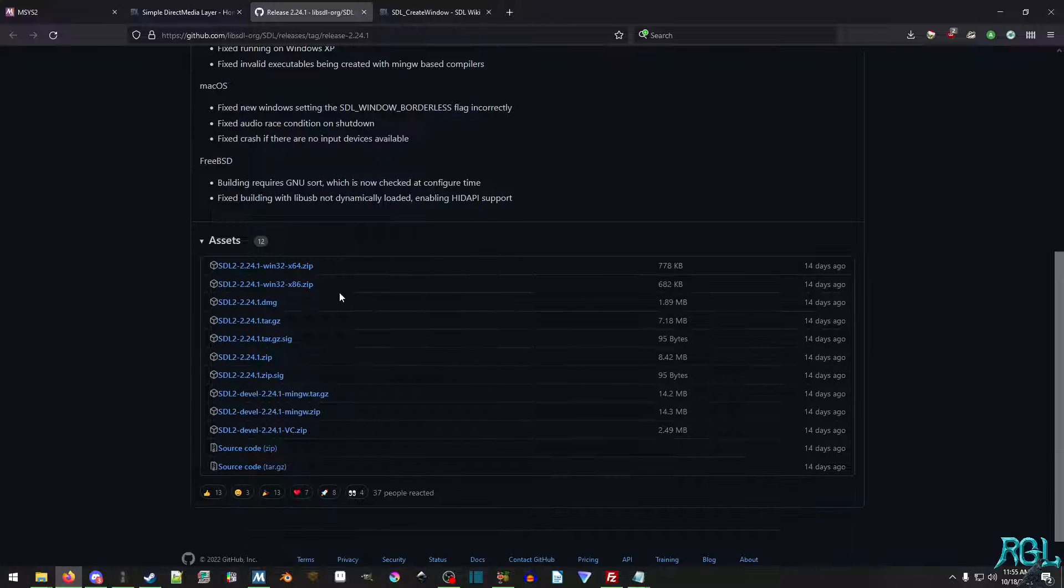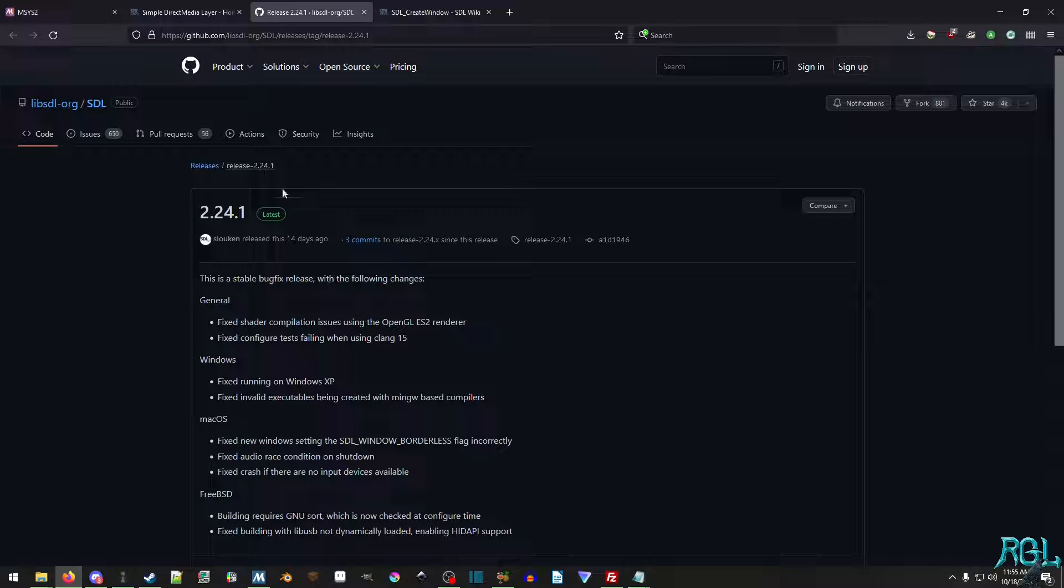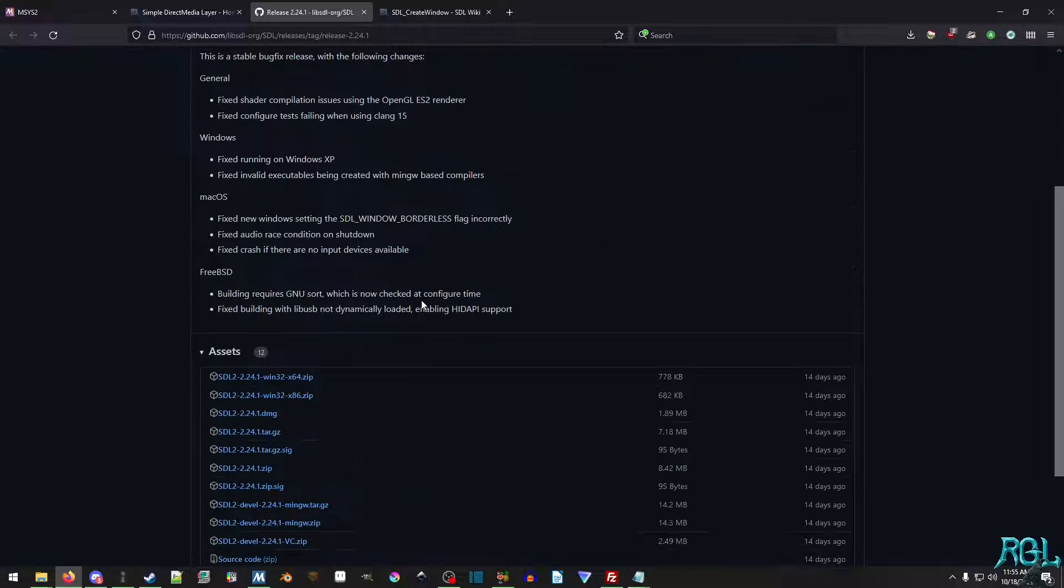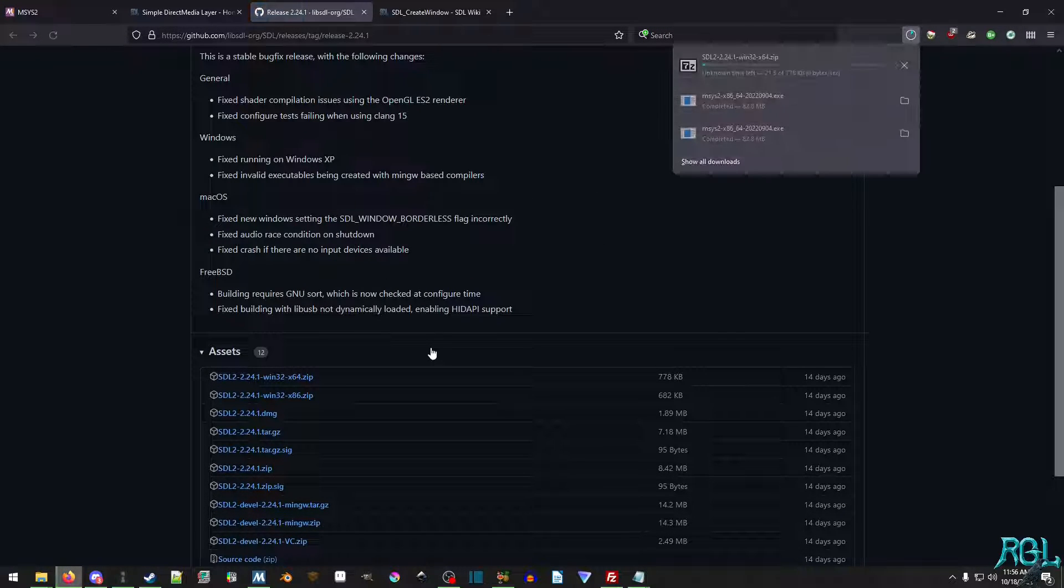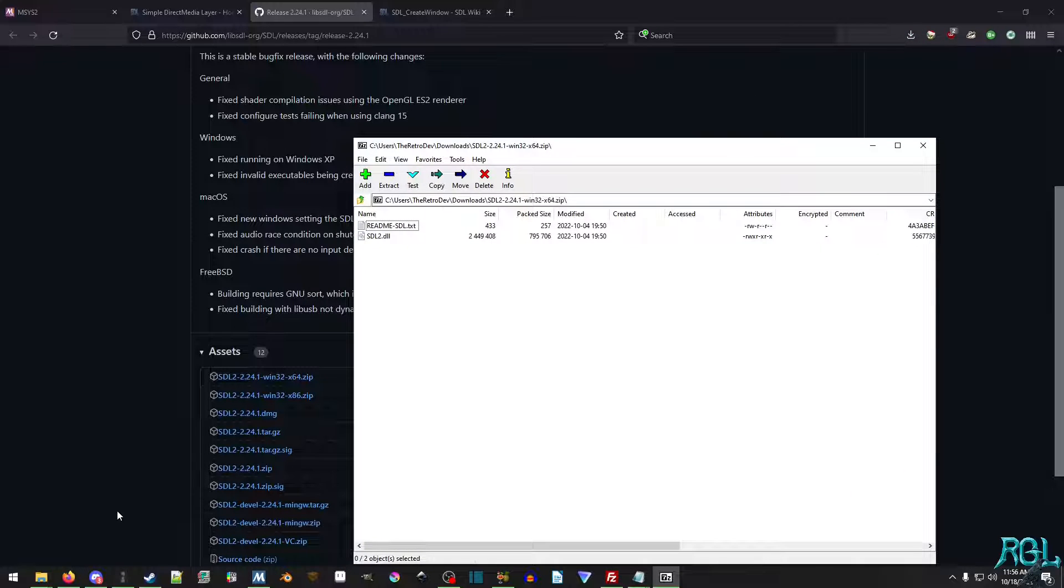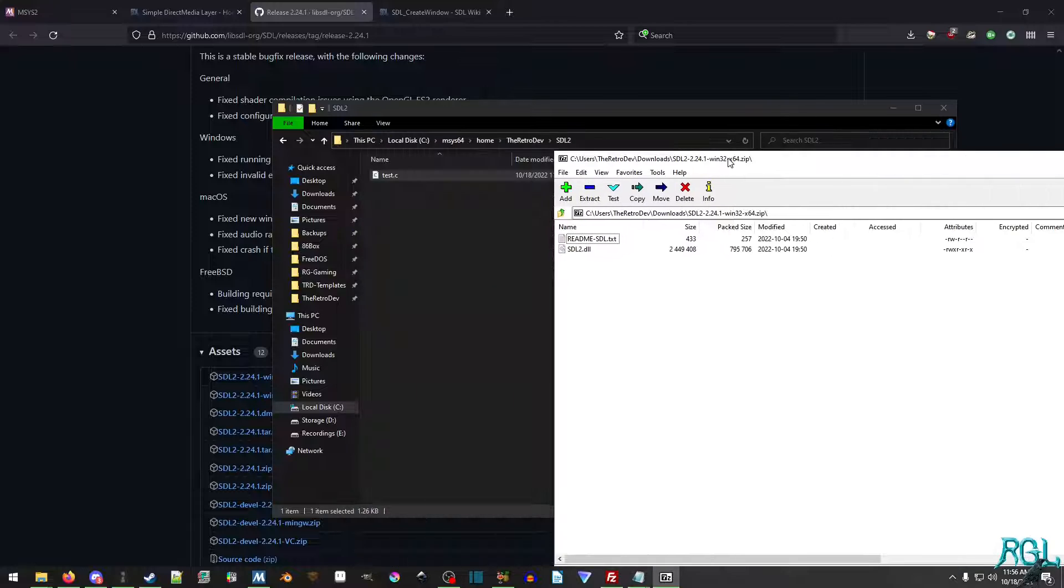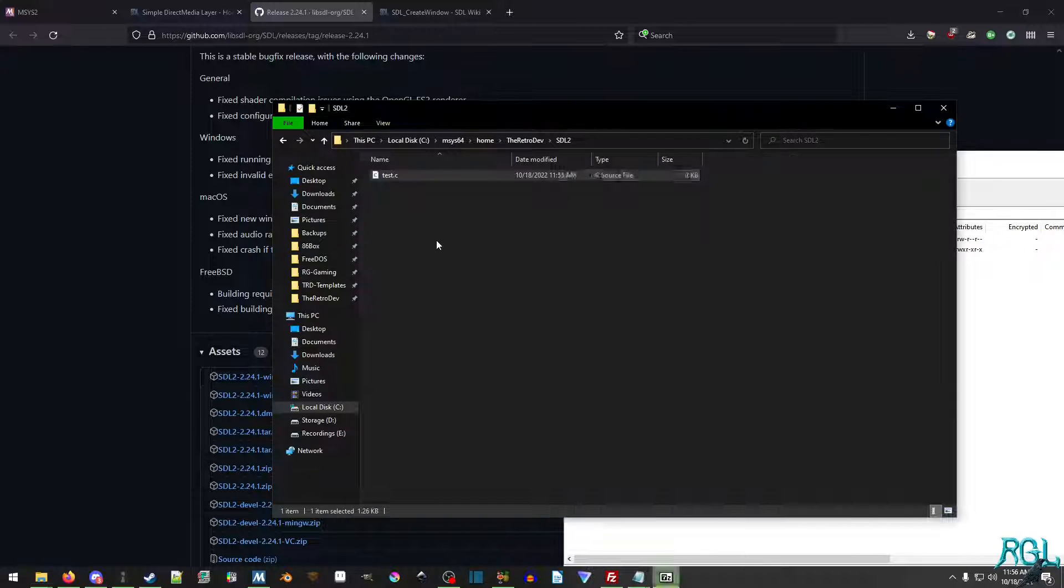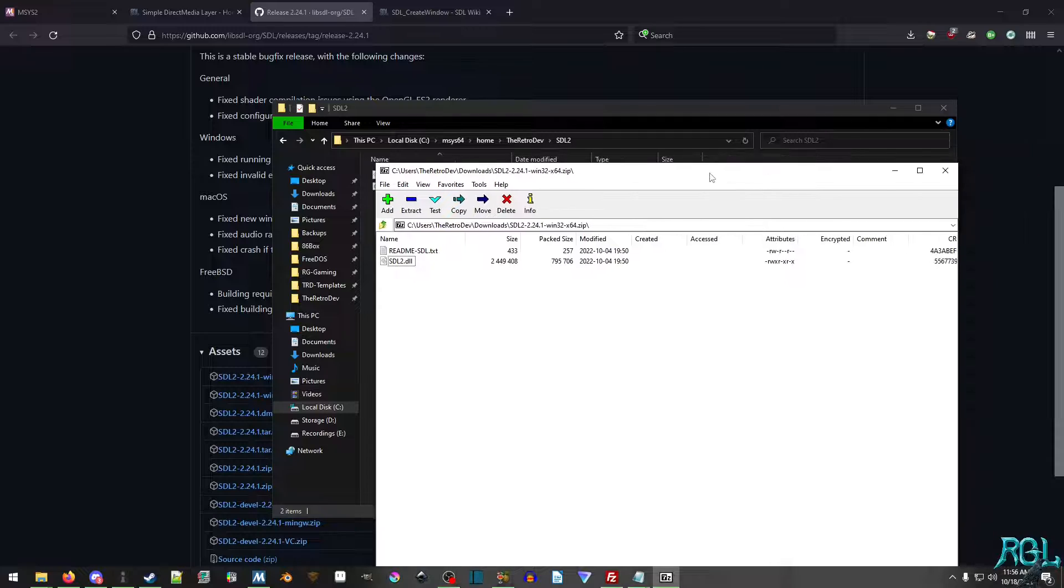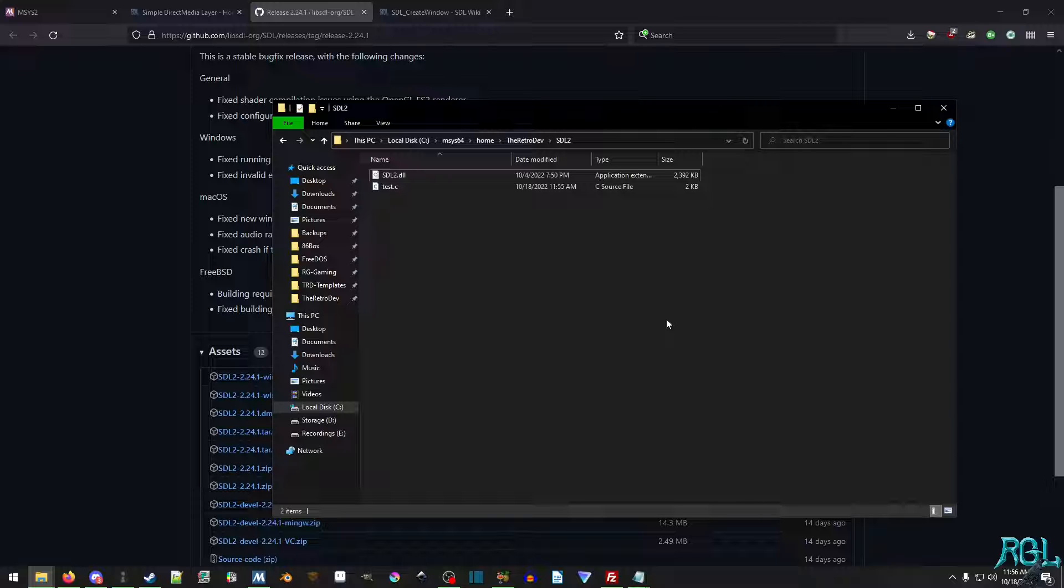And now what I want to do is I want to go over to the releases download, which is on GitHub. And I want to grab the 64-bit version of SDL2. And then I just want to go over here. I just want to copy the DLL into here.